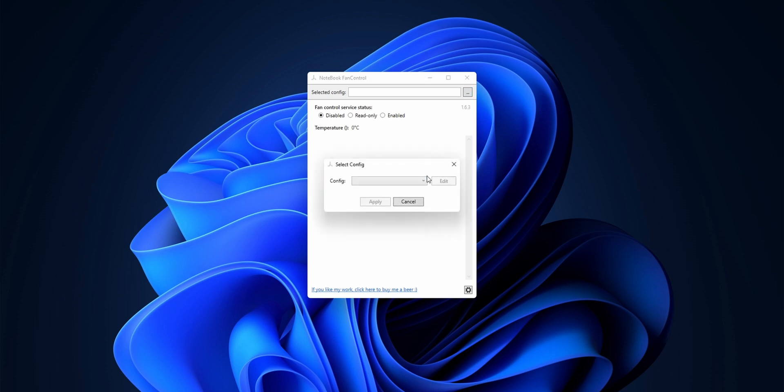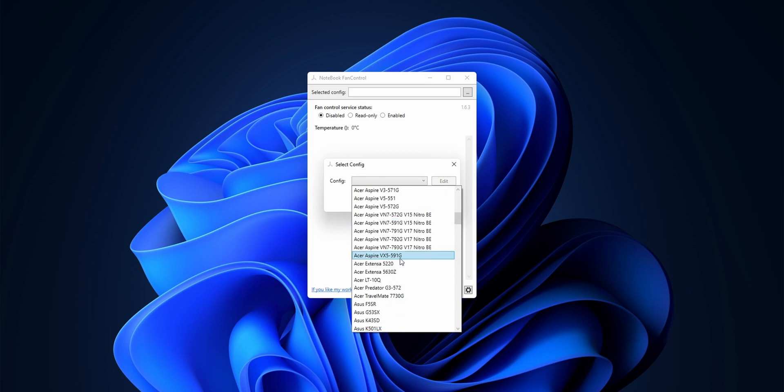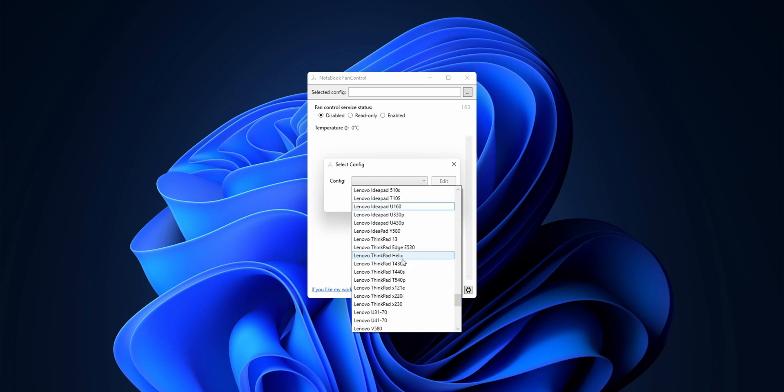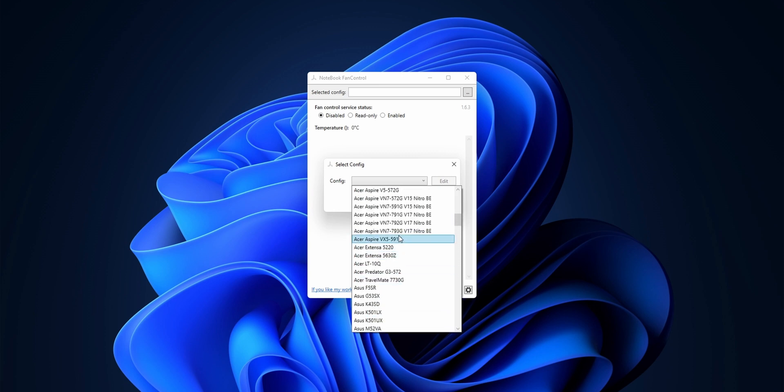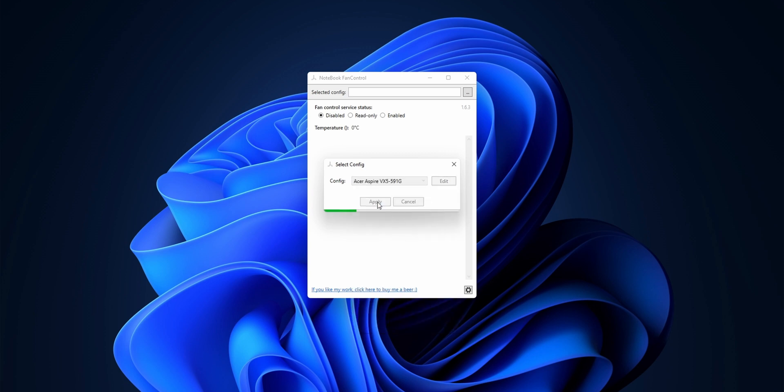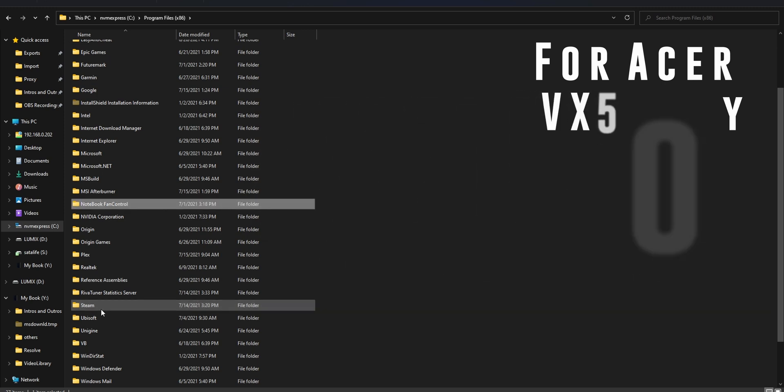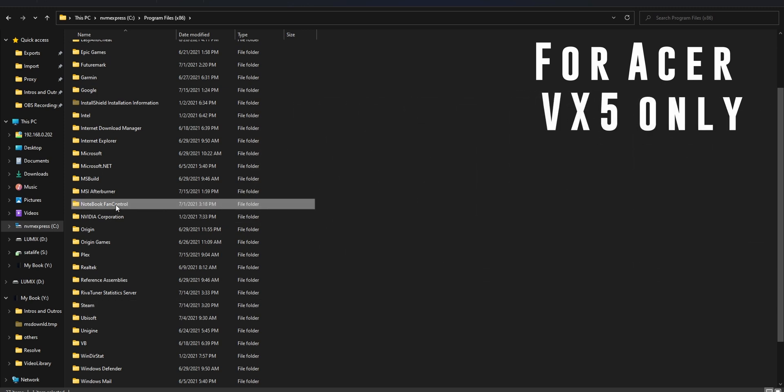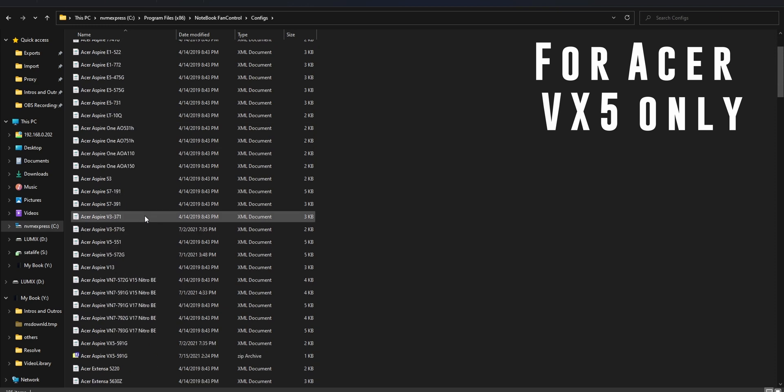So if you have the exact same model or any model in the same series—say Acer VX5-xxx—then you can use the same file and it should technically work. If it's a different model, try to use a similar model or similar manufacturer, and that should let you control the fans if required. The file I talked about is linked in the description as well.